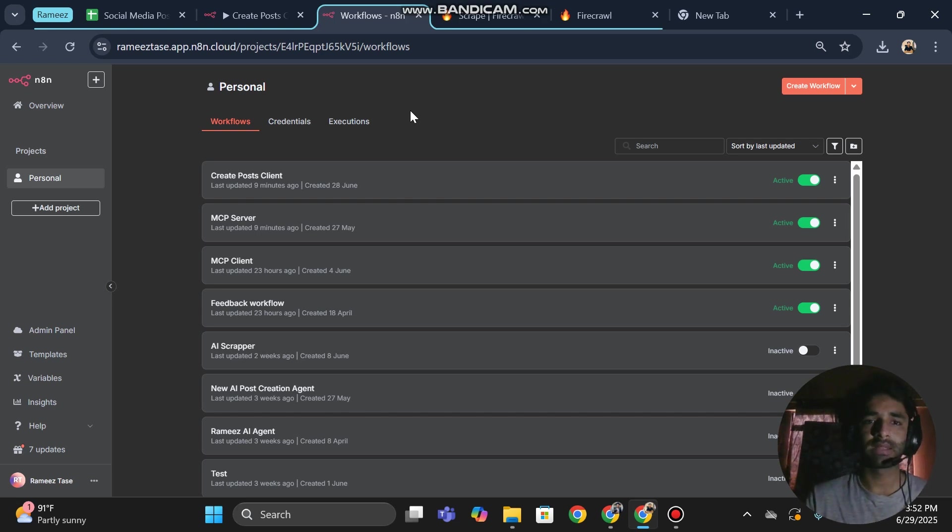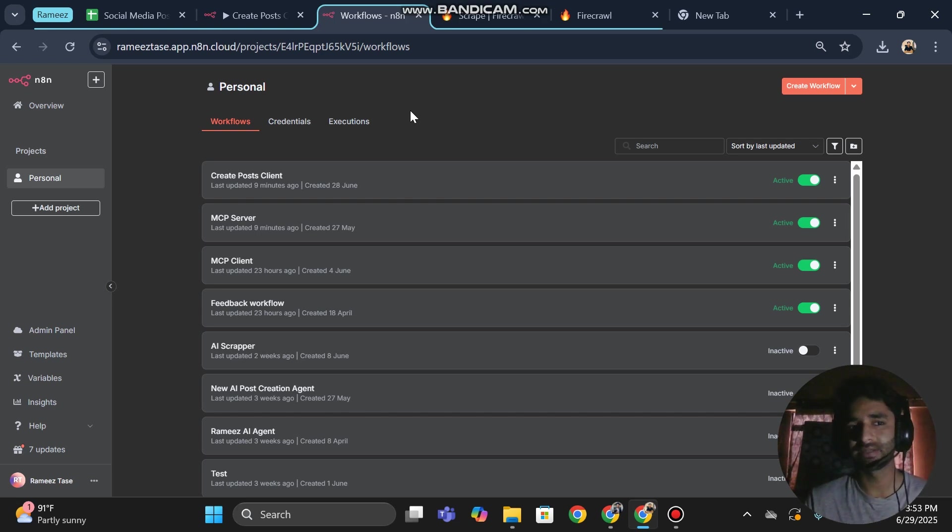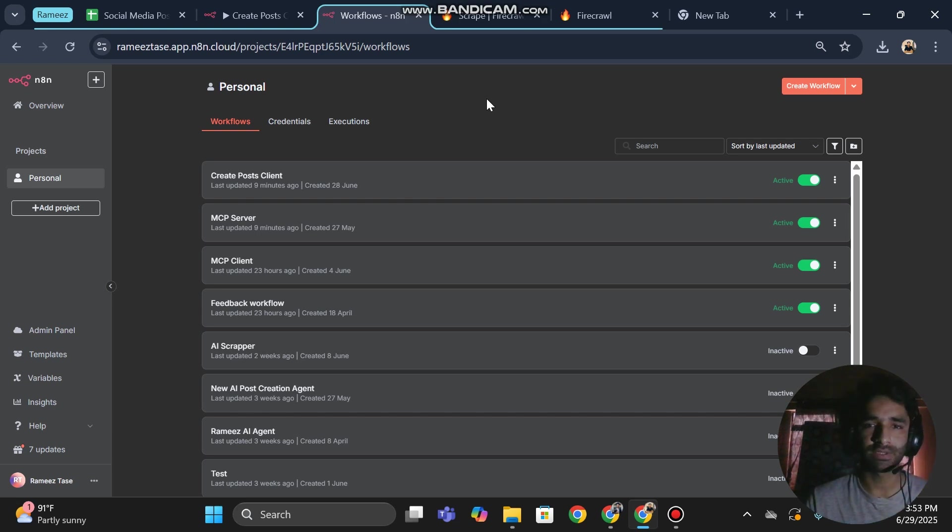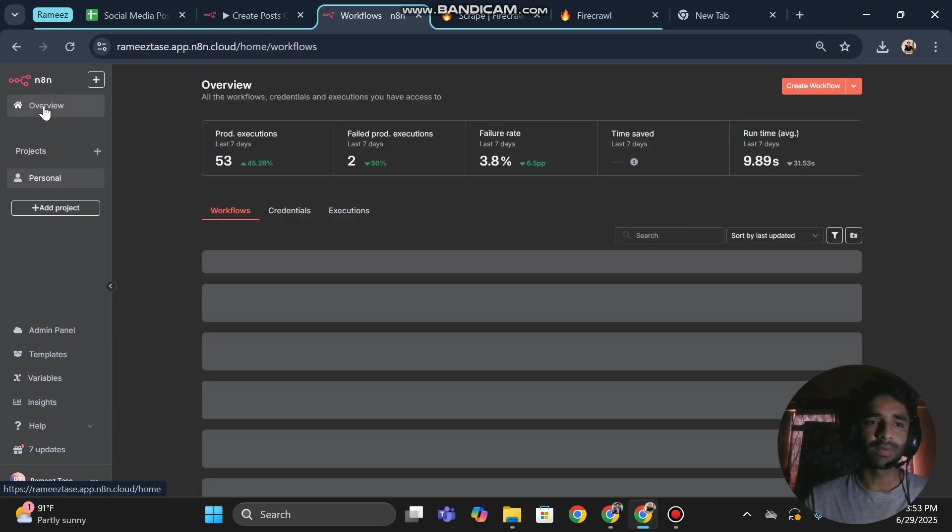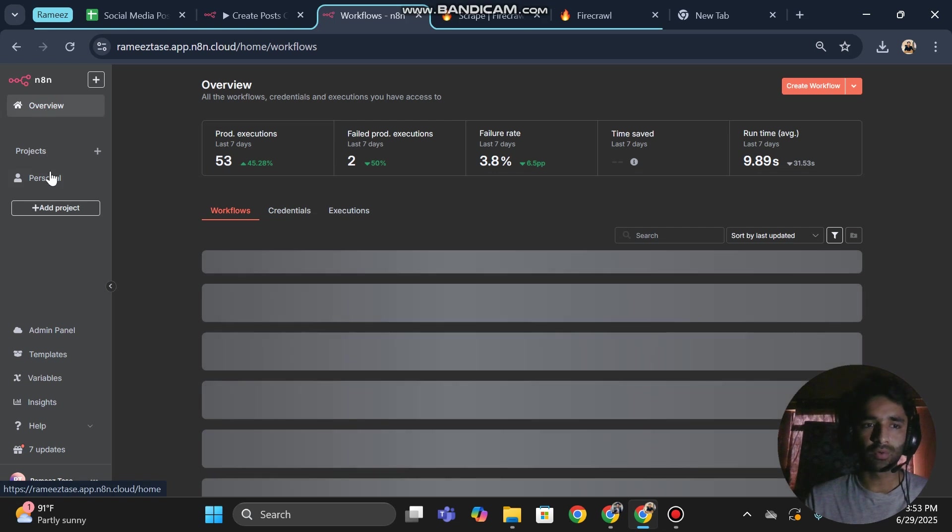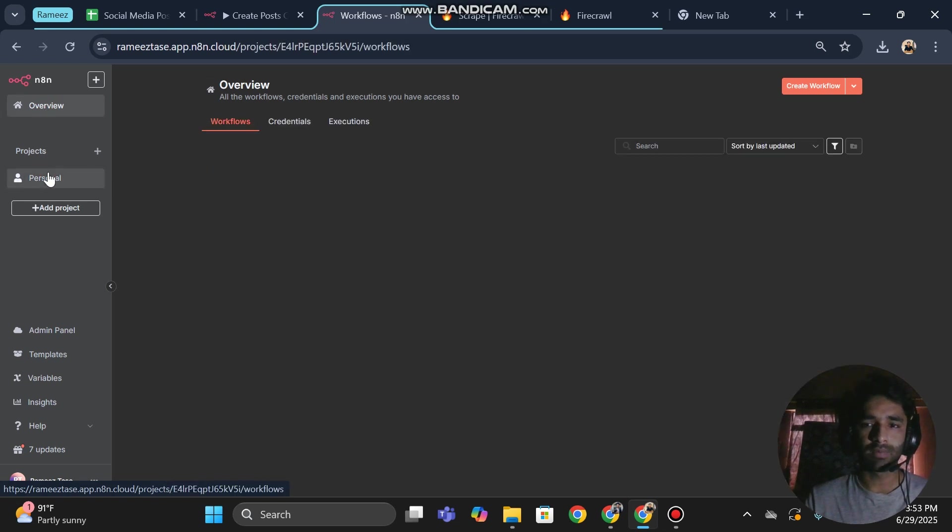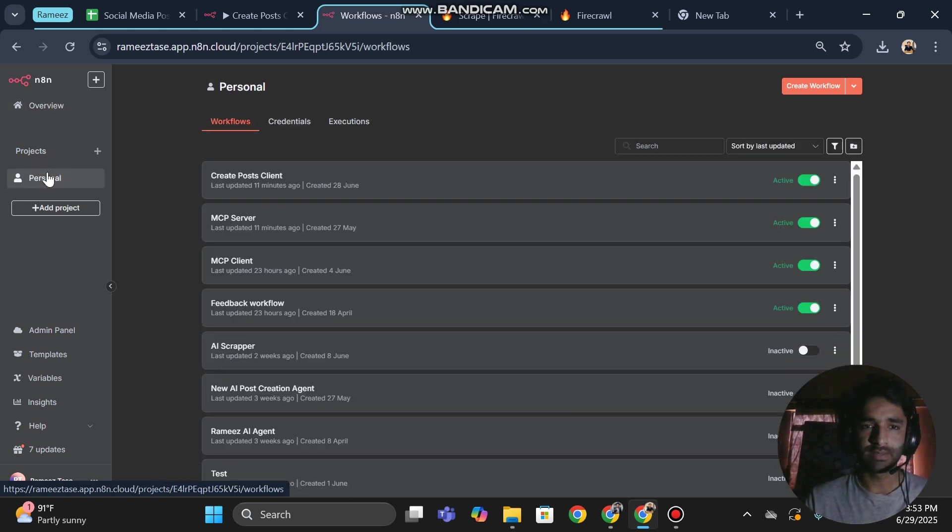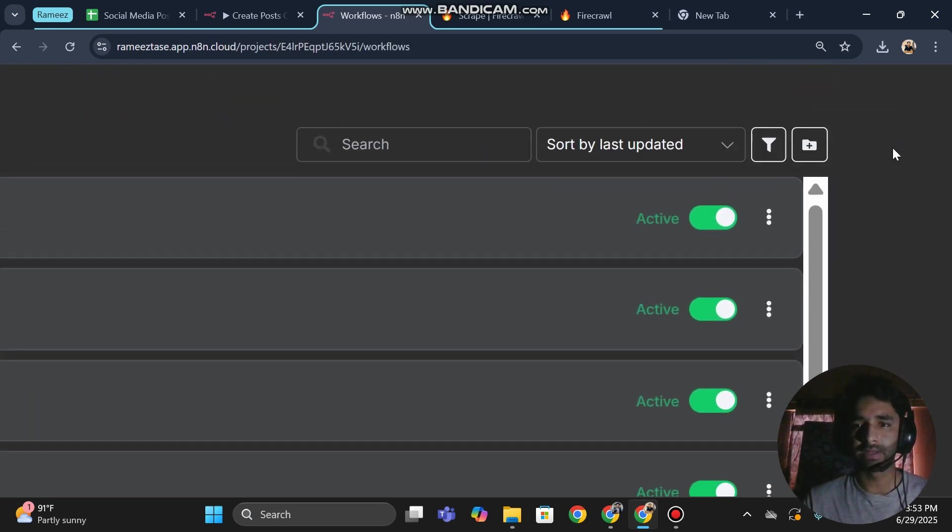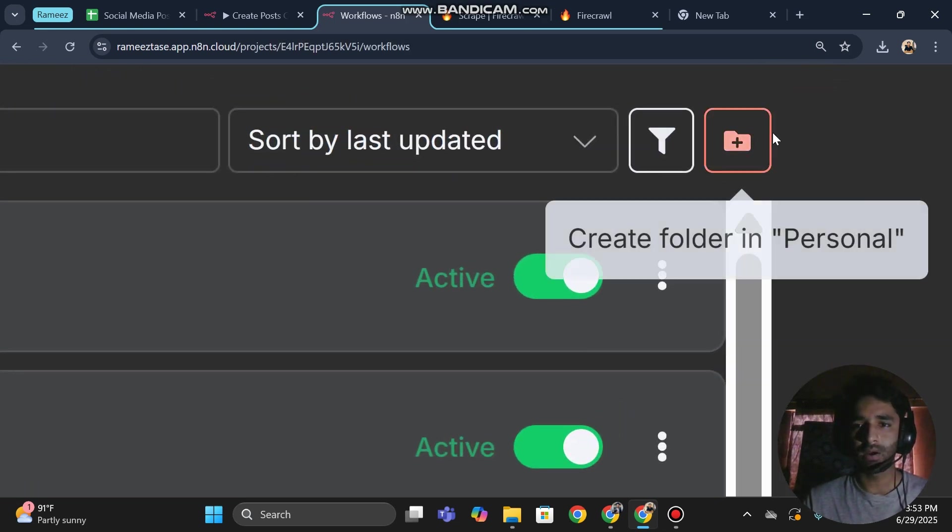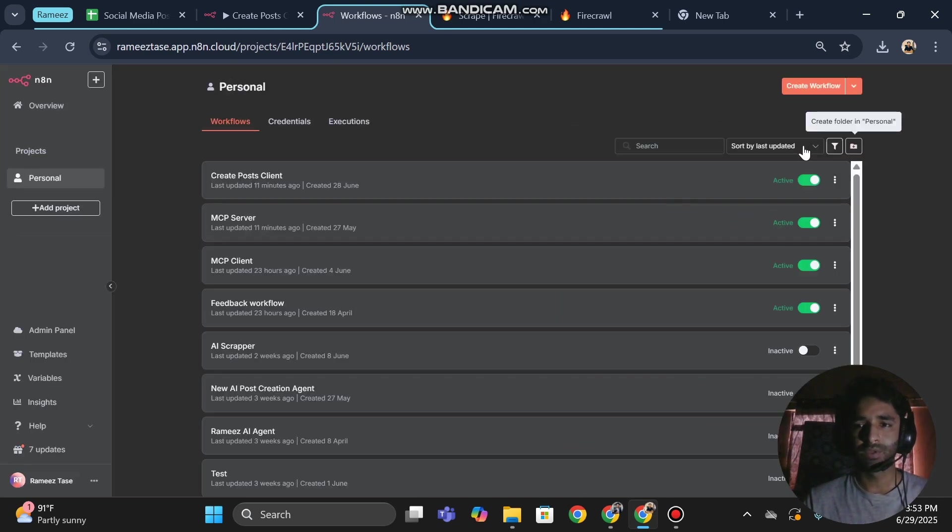So how is it going to work? If you come over to overview or if you come over to personal, here now there is an option to create folder in personal. You will just need to click on it.